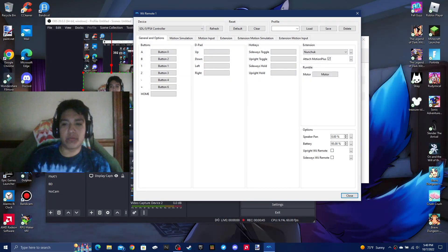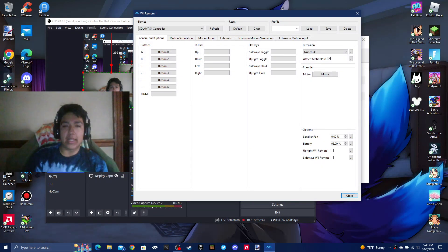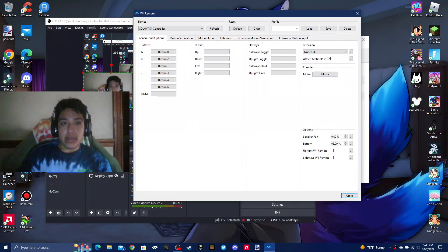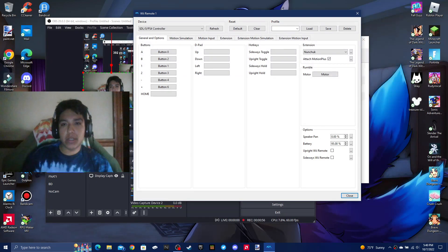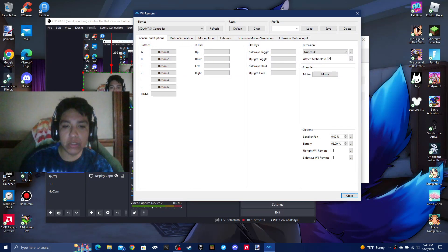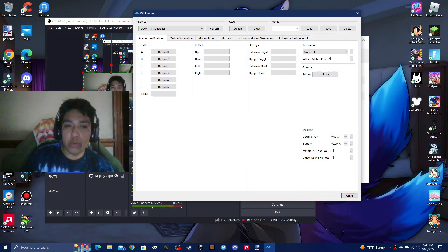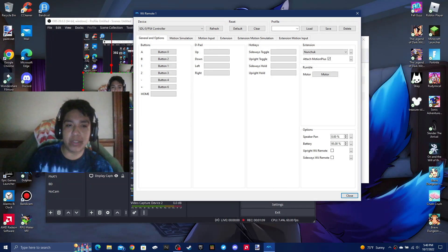I use DS4Windows, but it's not necessary. I will be doing it without it. You can also do this with DS4Windows, but they disabled the rumble feature, which is kind of a bummer because I like the rumble.